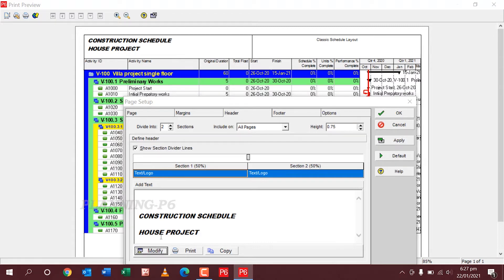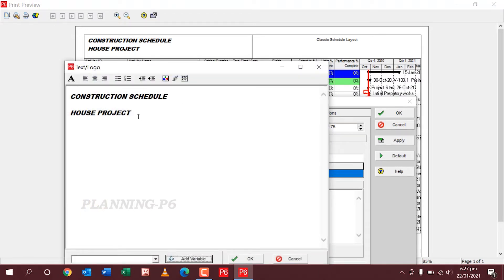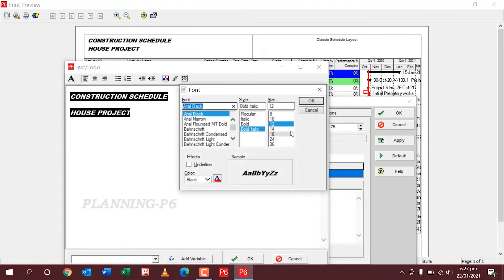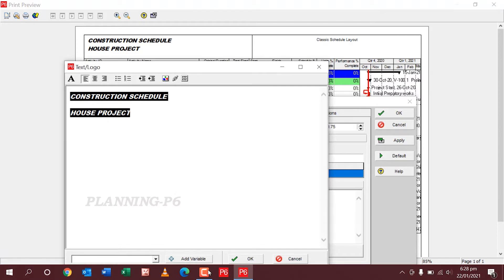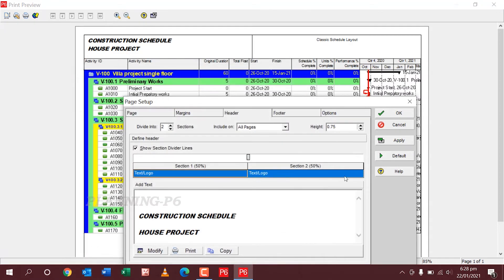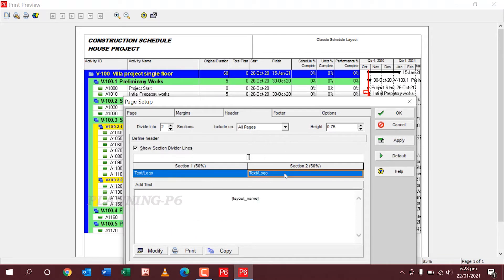Also you can change from here: select this one if you want to modify. Select the color — you can change the colors. Underline is here — you can see the sample. If you want underline, underline is coming. If you don't prefer the underline, then OK. Apply again. In the second portion I want to add my company logo and client logo.